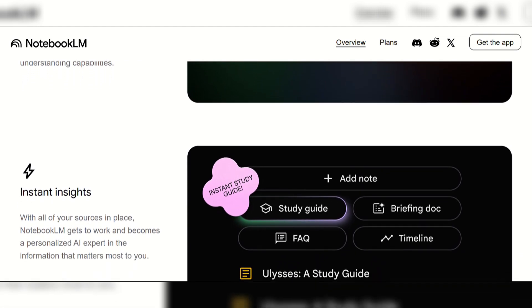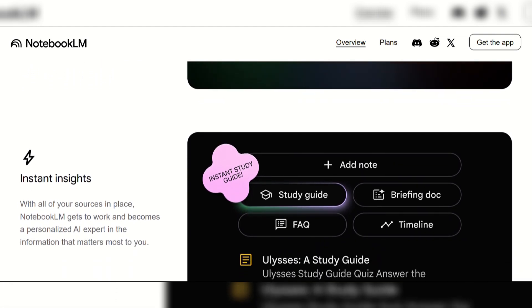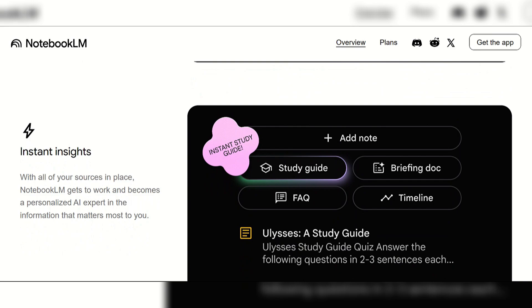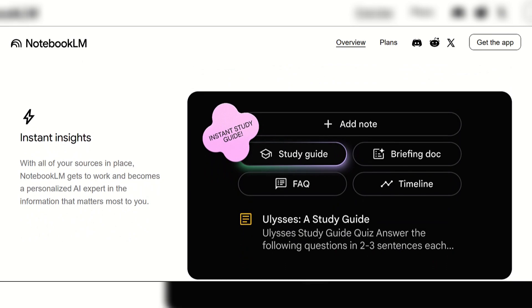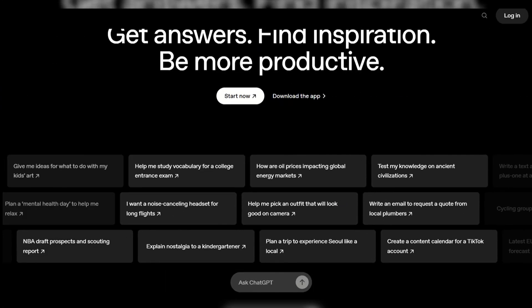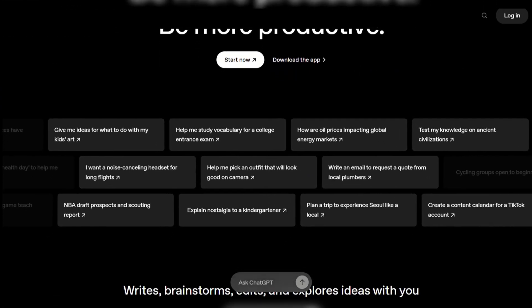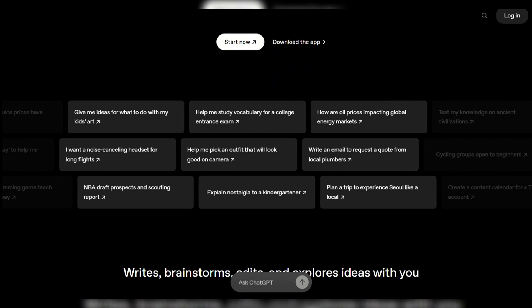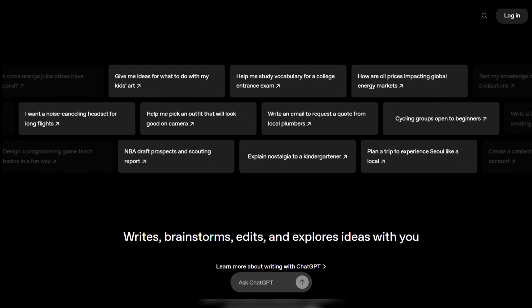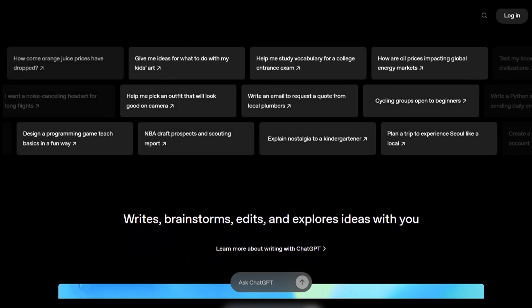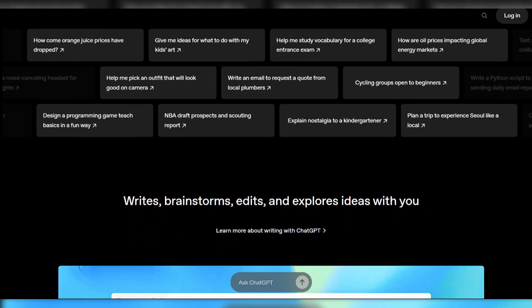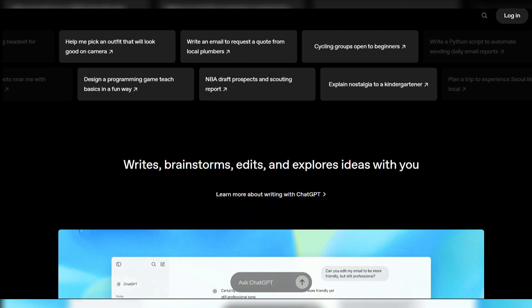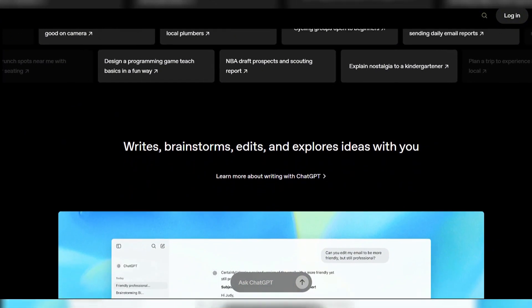It uniquely offers audio overviews to turn sources into podcast-like discussions. ChatGPT, on the other hand, is a versatile conversational AI chatbot for generating content, engaging in dialogues, and performing broad queries.